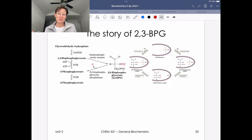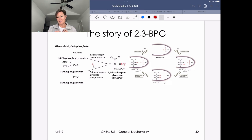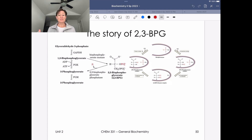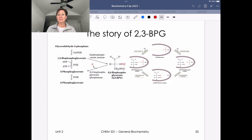The best way to learn biochemistry, I think, is through stories. We've had lots of stories of different molecules and different scenarios. Our last story here in our glycolysis learning unit is on the story of 2,3-BPG.